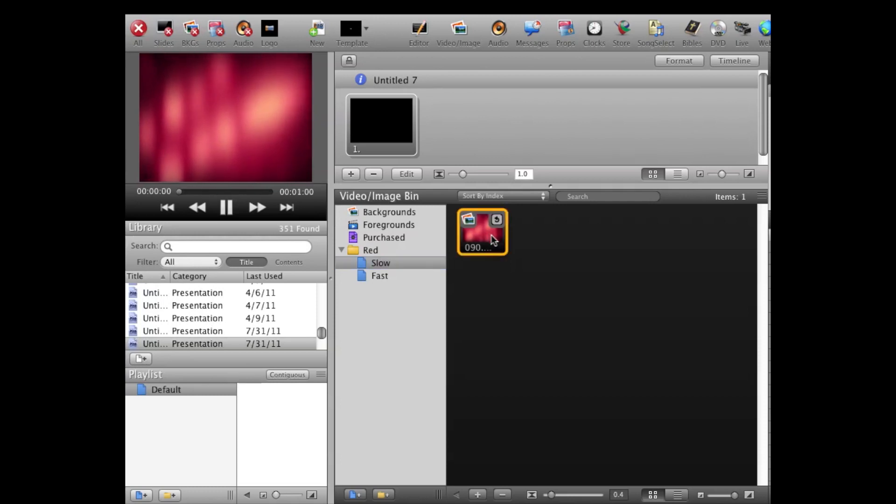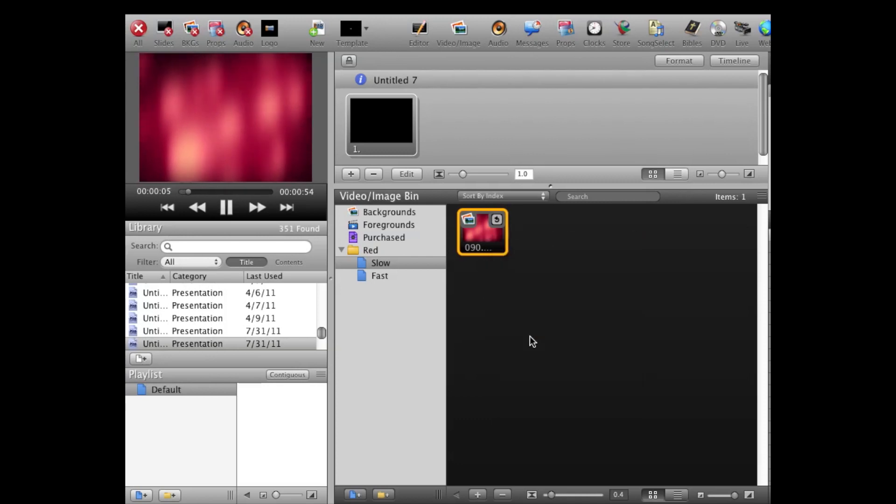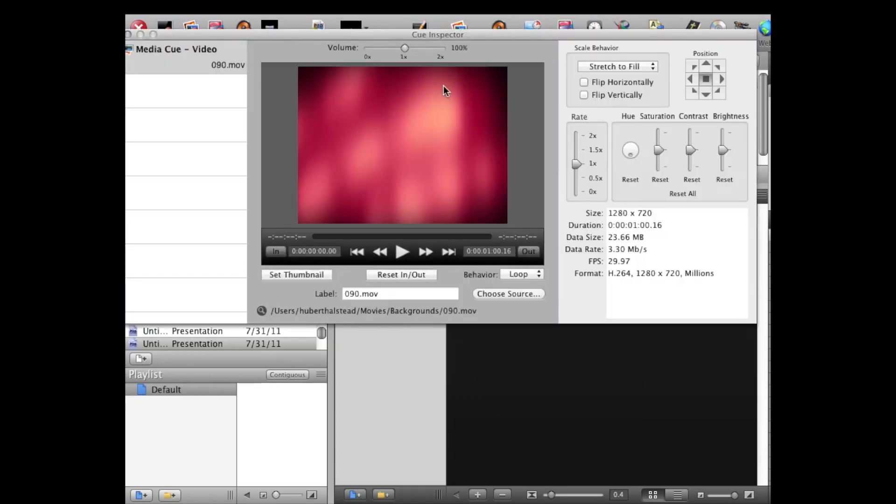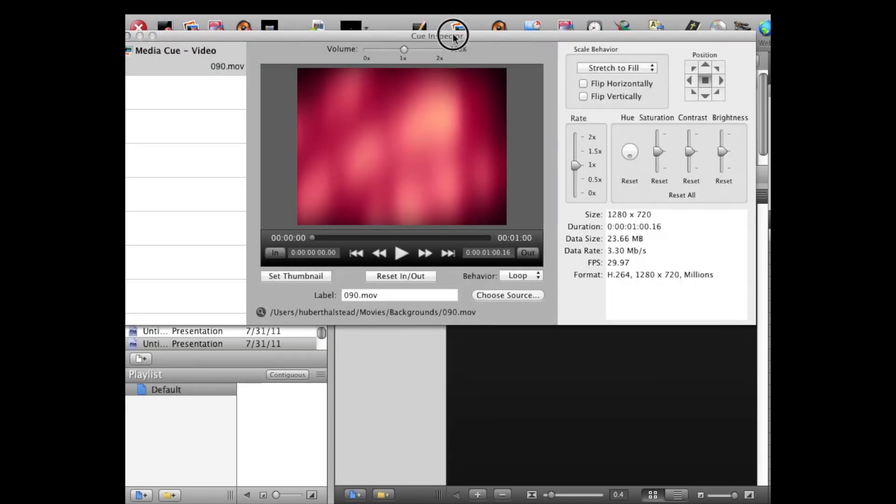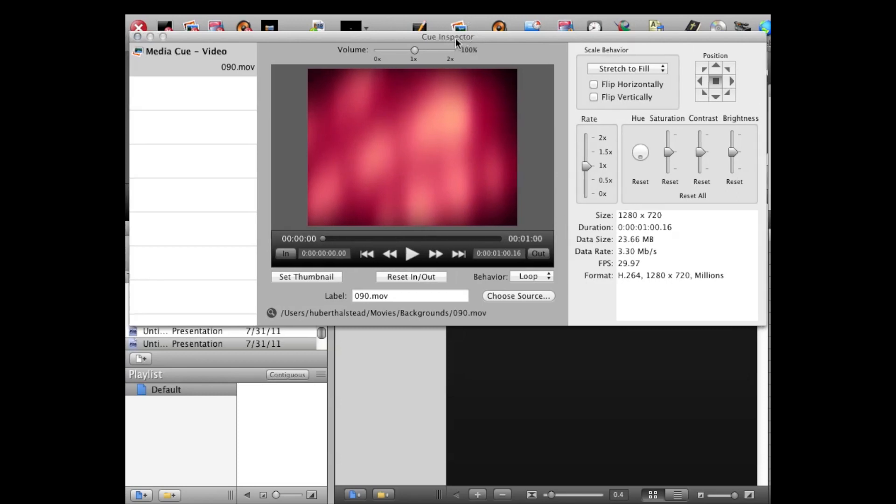Now if I click this media clip and right-click on it and hit Properties, what you'll see is this cue inspector, and it basically shows you all of the parameters of this particular clip.